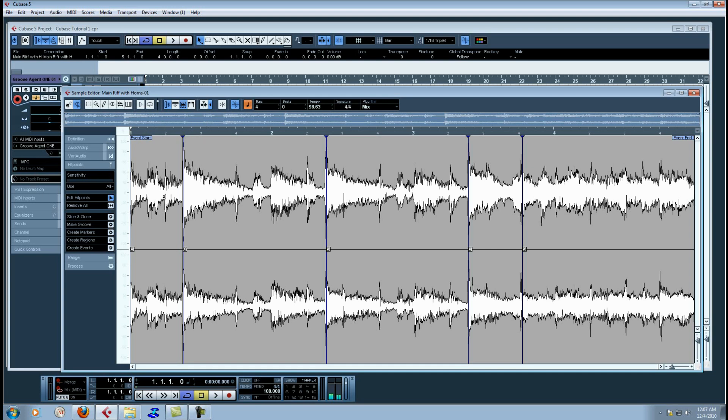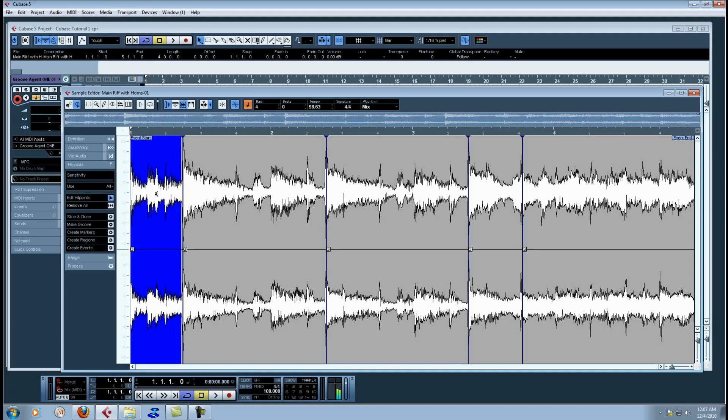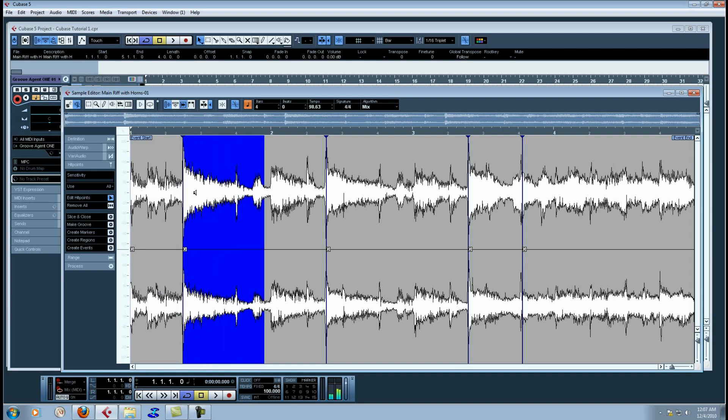And then if you simply left click while you're on the speaker icon, it will go ahead and play the chop that you have.